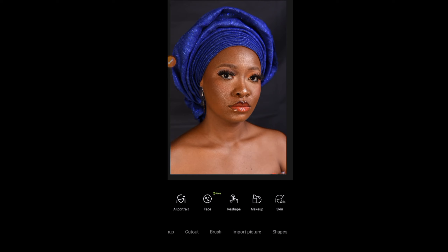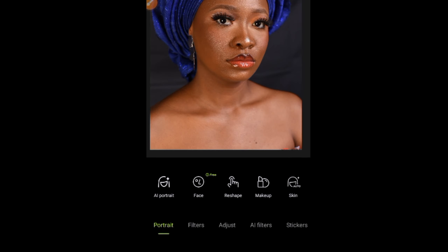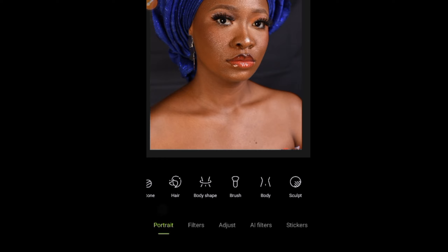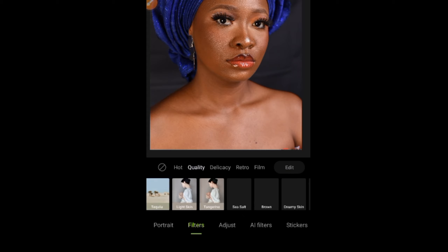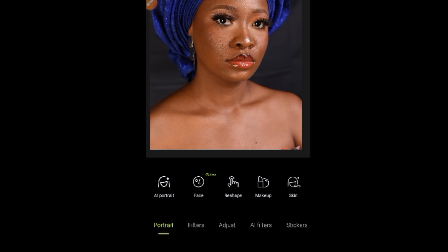We have portraits, filters, adjust, AI filters, stickers, and more. Portrait is highlighted green. When you click on filters, these are the looks you get. Now we're starting with portraits. This is AI portrait — when you click it, the app automatically determines the edits. I do not like using it because the app cannot tell you what you want; you know what you need to edit. So I prefer to do it manually.